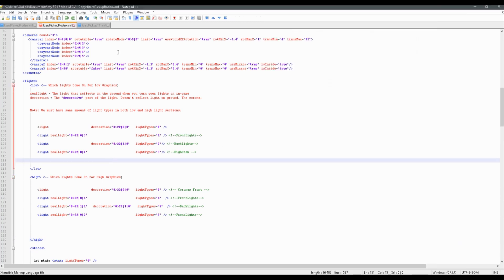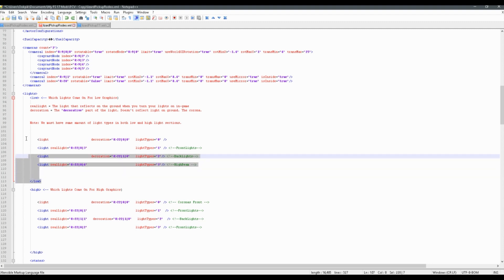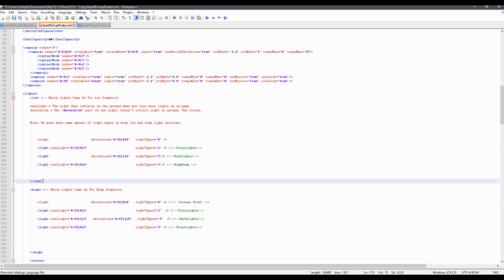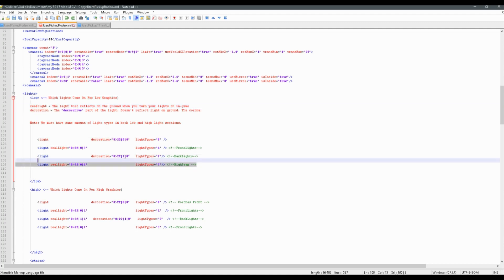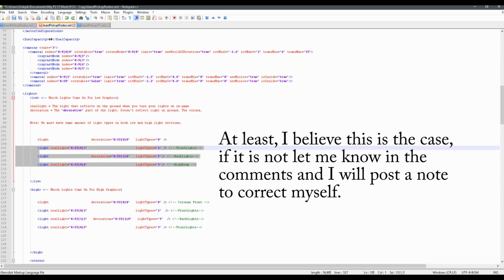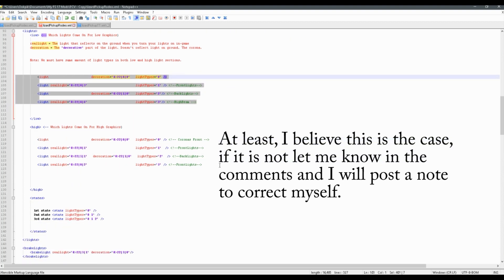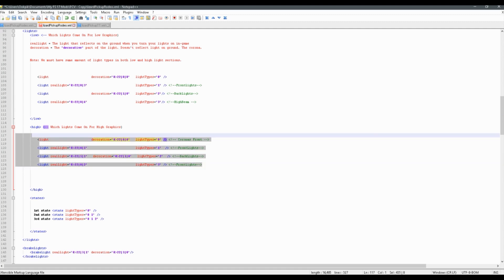Getting back to this — what do some of these things mean? Well, you see this section here, low? Basically what this low section is, is just which lights show when the game is being run on low graphics. So when you have Farming Simulator and you have your graphics on low, these are the lights that will show. And when you're running Farming Simulator and you've got your graphics on high, these are the lights that will show.